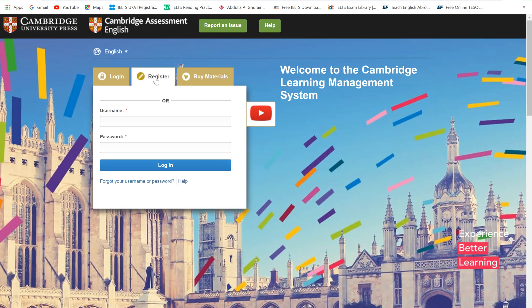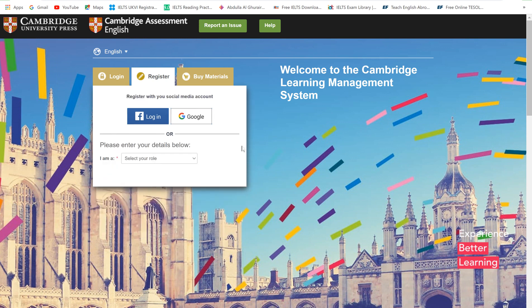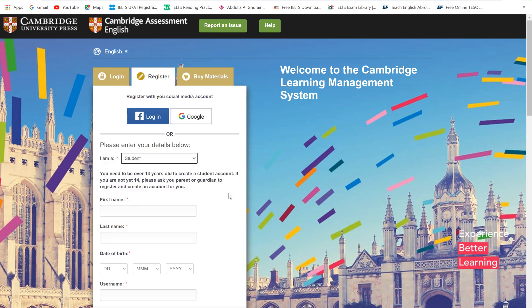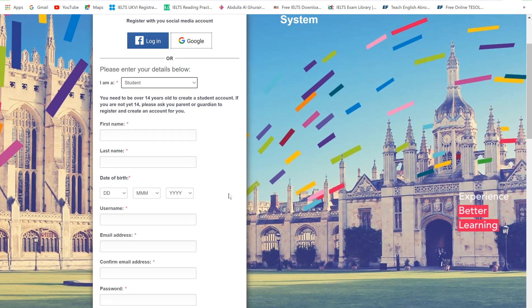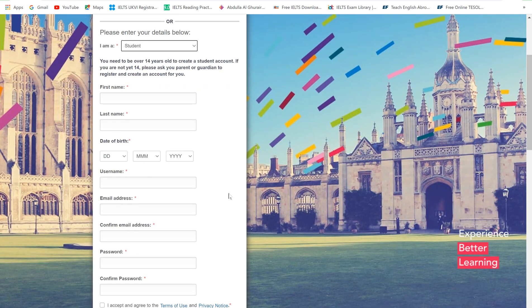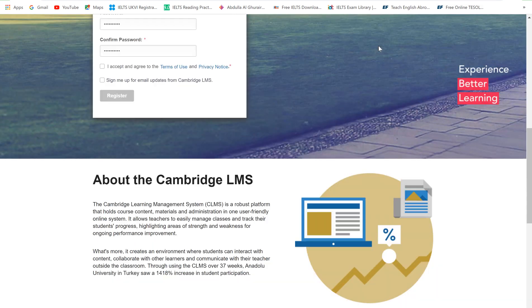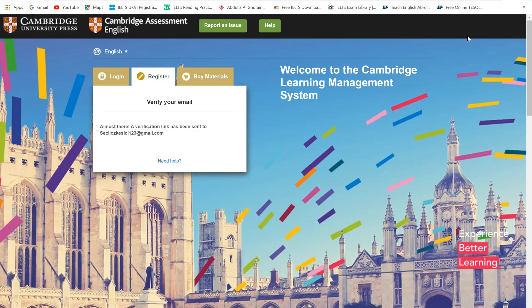Click on Register. Select your role — Students — and you're here. Please enter the required information, tick the boxes, and click on Register. You will automatically be logged into the Cambridge Learning Management System. Here is your home page.